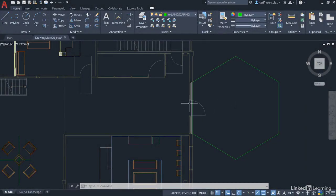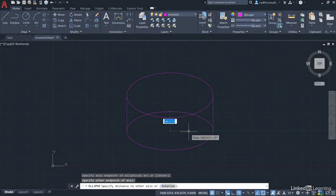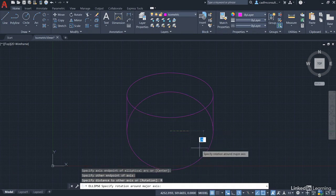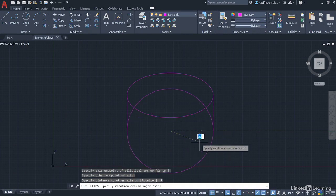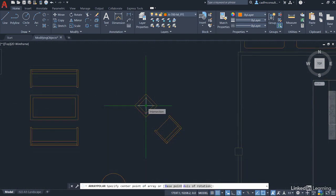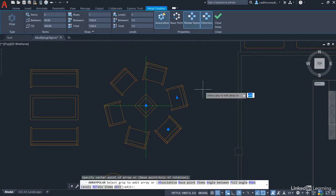Welcome to this AutoCAD essential training course. What we're going to do here is take you through all the essentials you need to know to get to grips with the AutoCAD software.